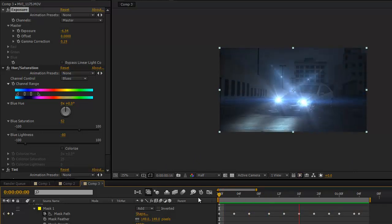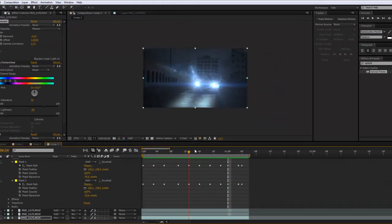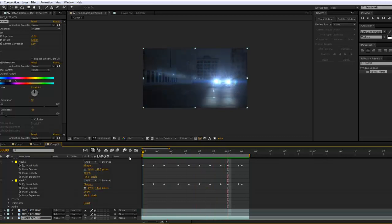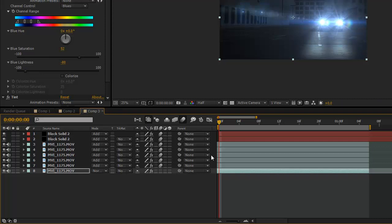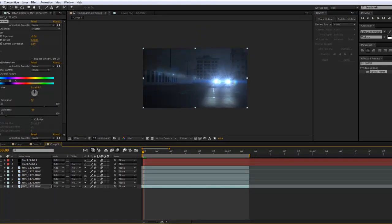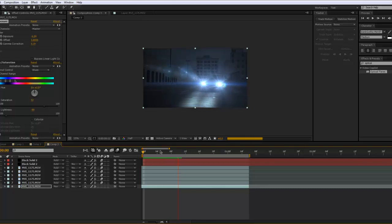Now it's looking really good. That's pretty much the basics of creating this effect. Another thing I recommend: on these black solids, turn on the motion blur key, as well as on any layer that has any motion on it. That's going to make it look more natural rather than crisp pixels every time — it'll look more like the camera is trying to catch up, which is better because it looks cleaner with a little more aberration on the actual film.